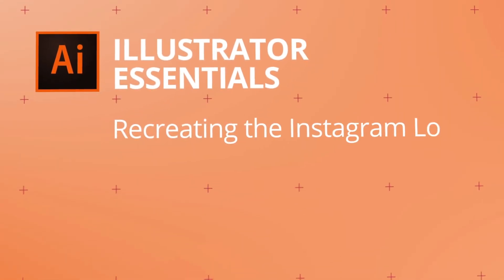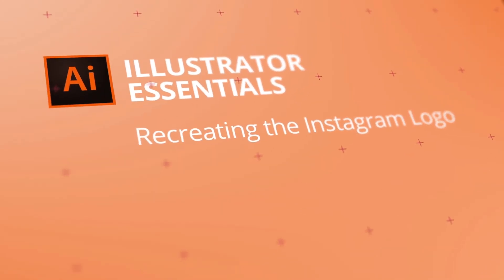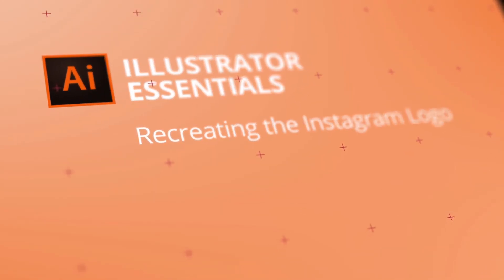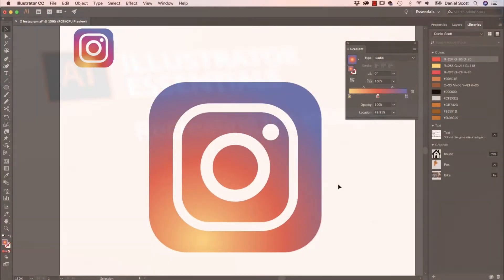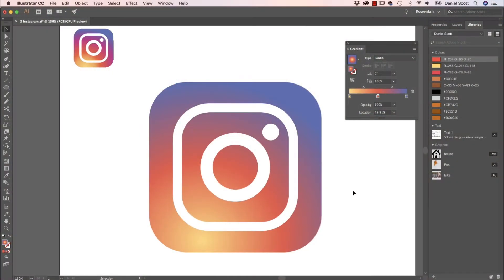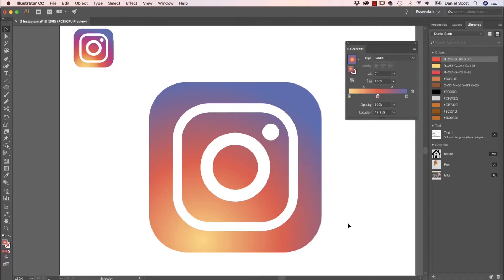Hi there, in this video we're going to redraw the Instagram logo. Rounded corners, we're going to look at corner options, and this rad gradient in the background. Let's go and build it now in Adobe Illustrator.